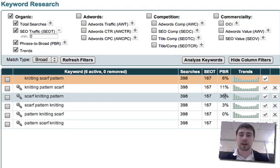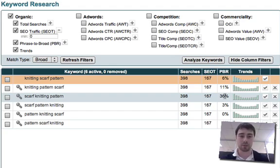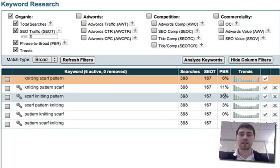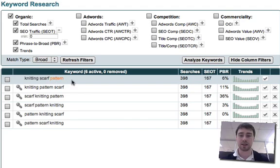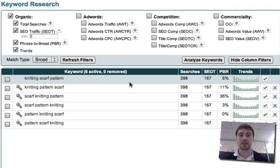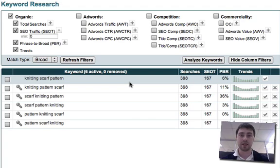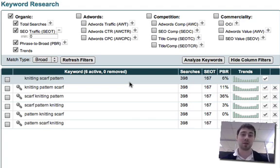This is important to look out for because early on when the first users of Market Samurai were using Market Samurai, we noticed that people were picking up weird and wonderful combinations of keywords like knitting scarf pattern and seeing low SEO C scores because no one really used that phrase on a webpage and thinking it was a great term to optimize for.